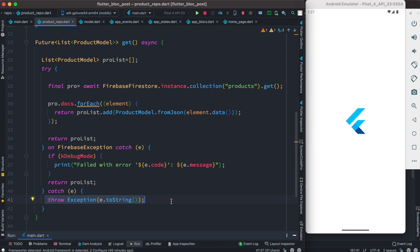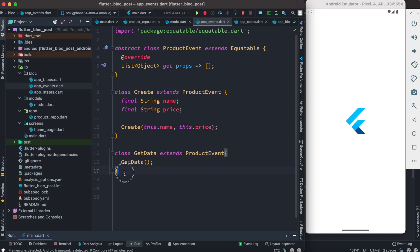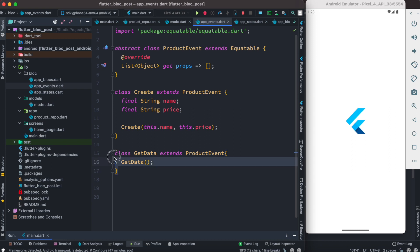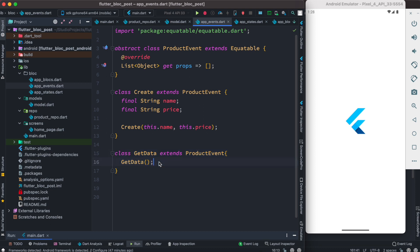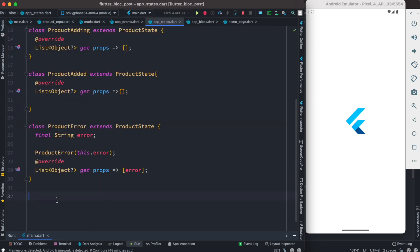Since we are done with the repository, we now need to create new events. In BLoC, events are represented using classes. Our new event class is called GetData, which extends our base class ProductEvents. Inside the constructor we don't pass any parameters because we are just making an HTTP GET request, at least for now.